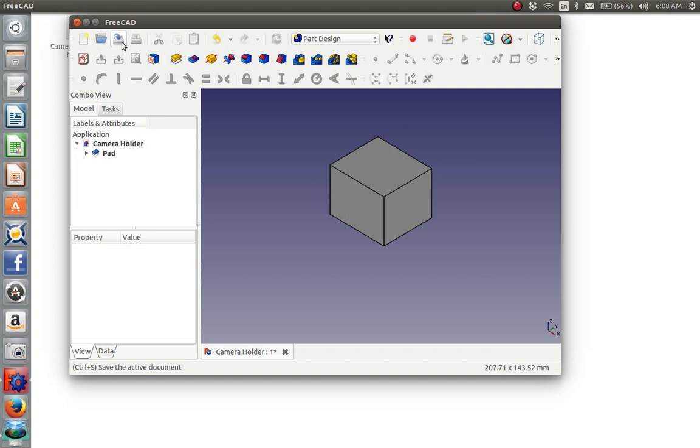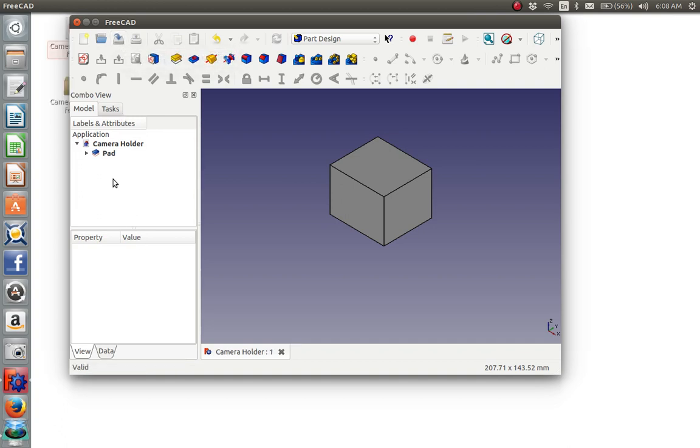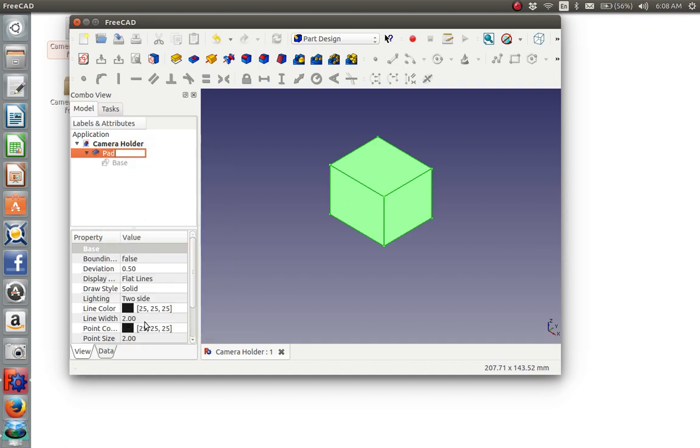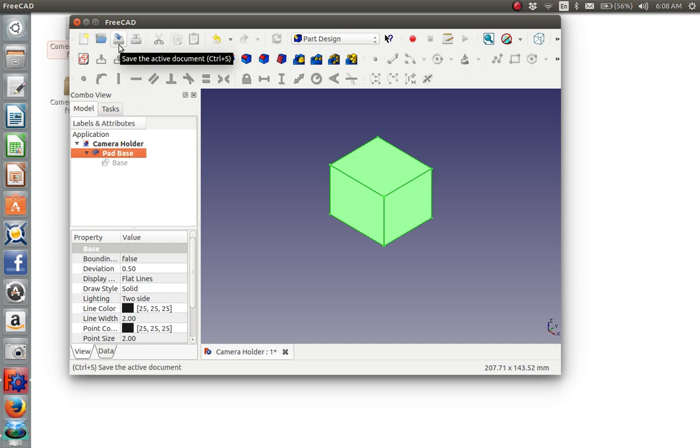We'll say okay. Then we'll do a save whenever we get to a stopping point. Notice now that we have made a single object that consists of the base, which is the two dimensional sketch, plus the padding operation. So let's rename that padding operation as well. And we'll call it pad base. And then it's time to hit return. And let's save that again.